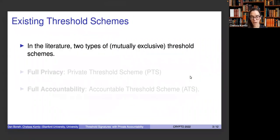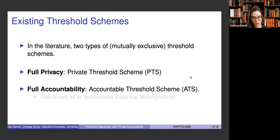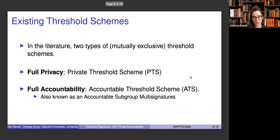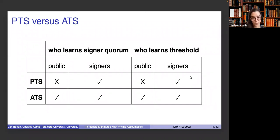In the literature, there are two types of mutually exclusive threshold schemes. The first are what we call PTSs — fully private threshold schemes — and you can think of some of these as those that rely on Shamir secret sharing. The second type are what we call ATSs, accountable threshold schemes, also known as accountable subgroup multi-signatures. Where PTSs and ATSs differ is who learns what information from the signature. In an ATS, everyone learns the signing quorum and the threshold. Whereas in a PTS, only the signers that participate in signing learn the threshold and the signing quorum.